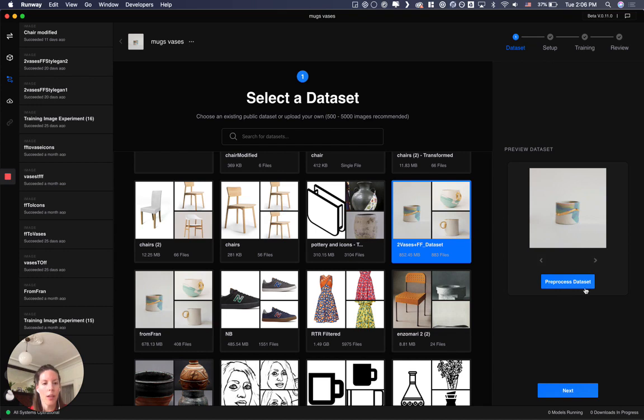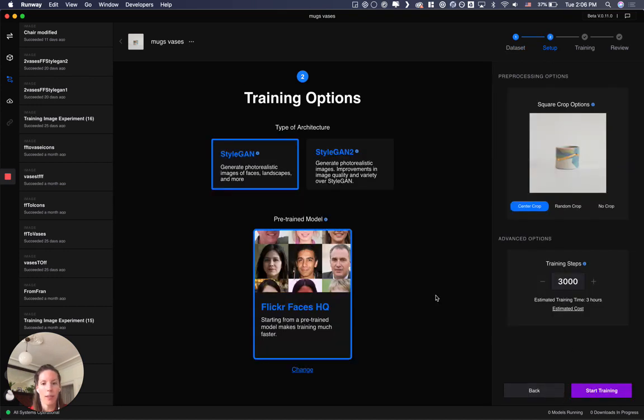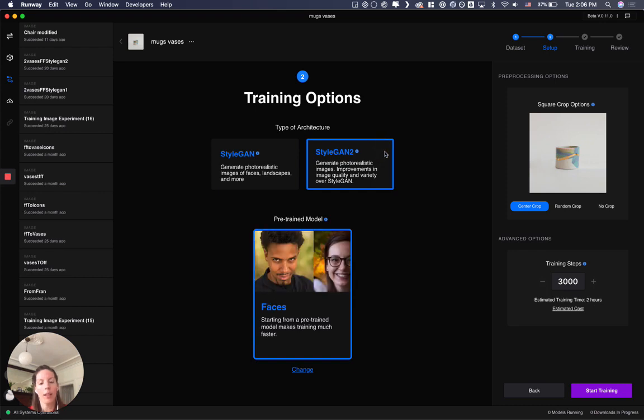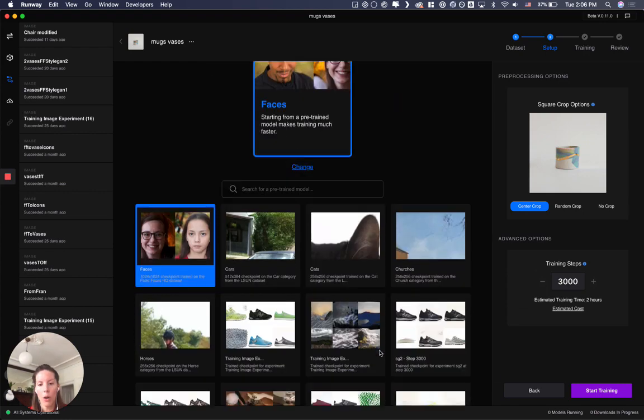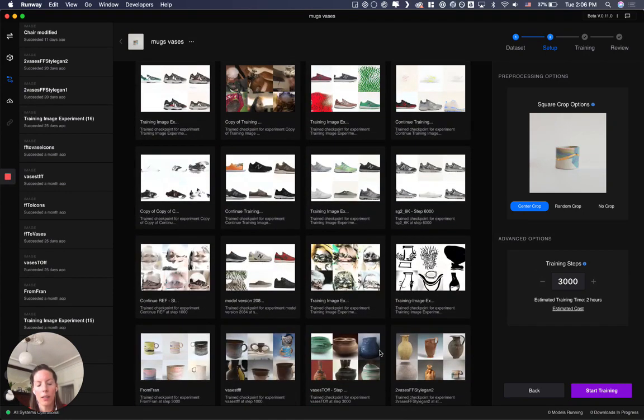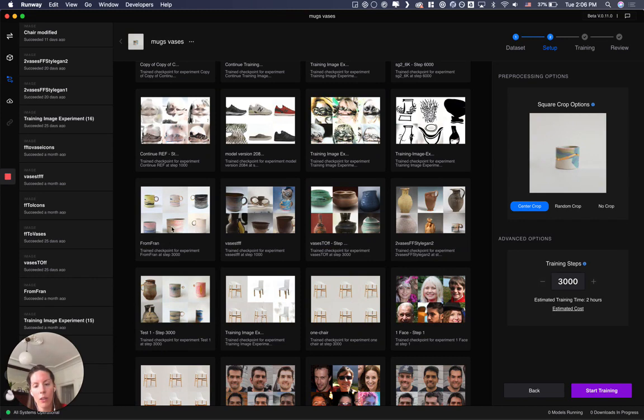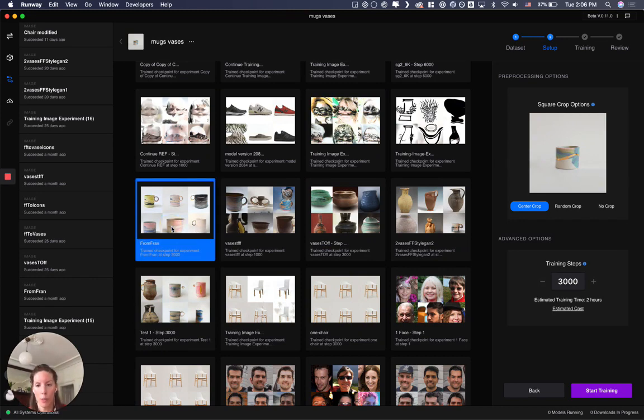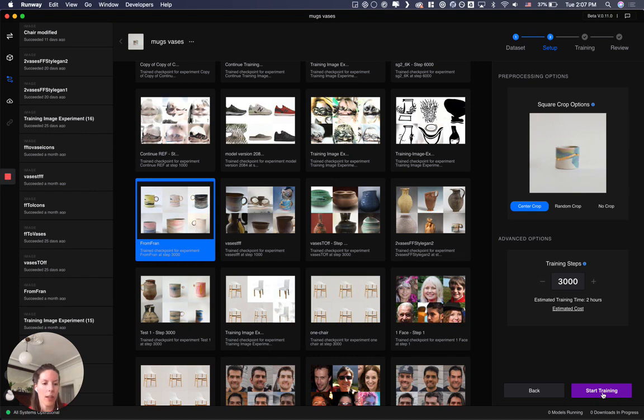In this case you put next, you select StyleGAN again, and you don't choose the faces this time. You go and you pick your model that you've got from the first experiment, so in this case it's the mugs that look like my work. And once again you click start training.